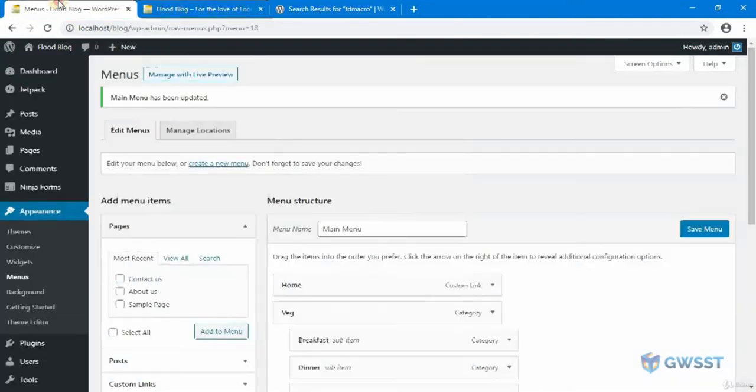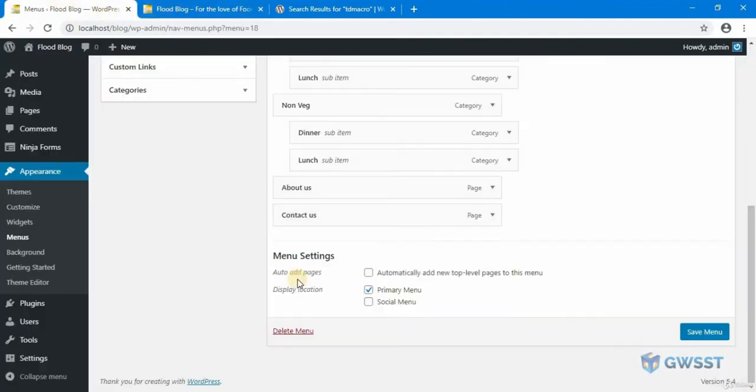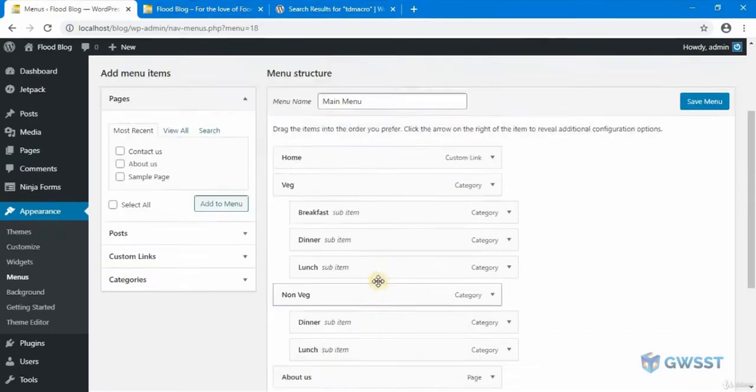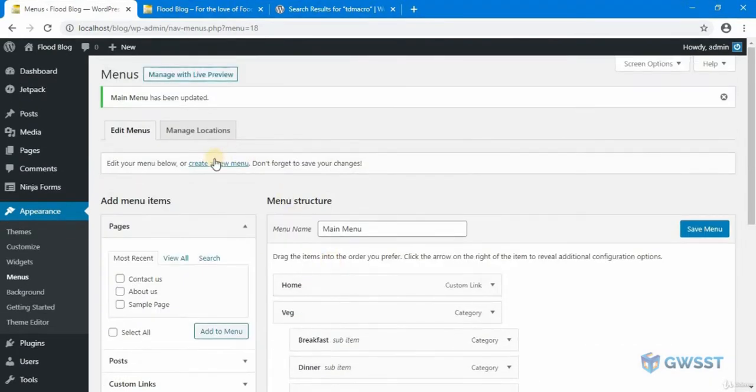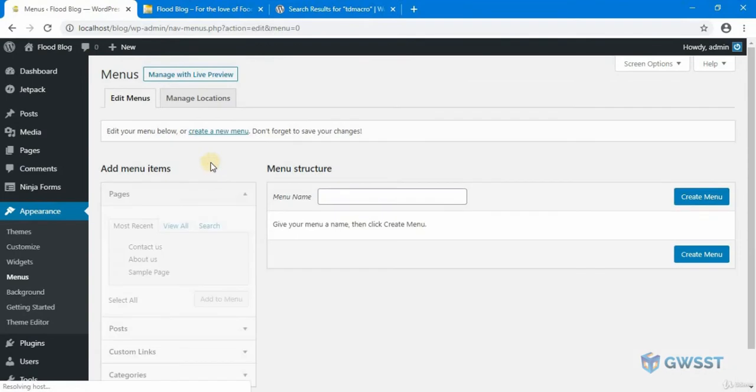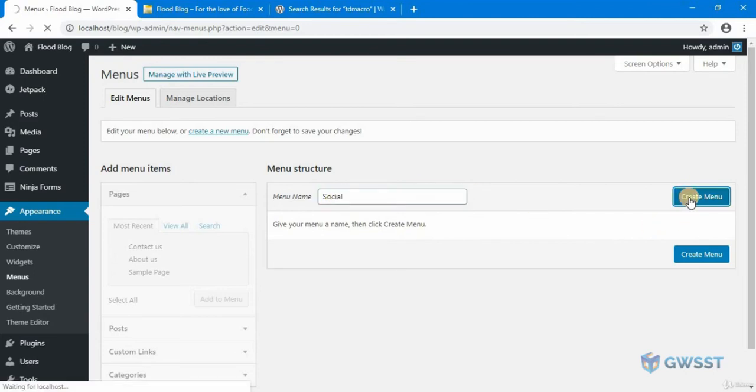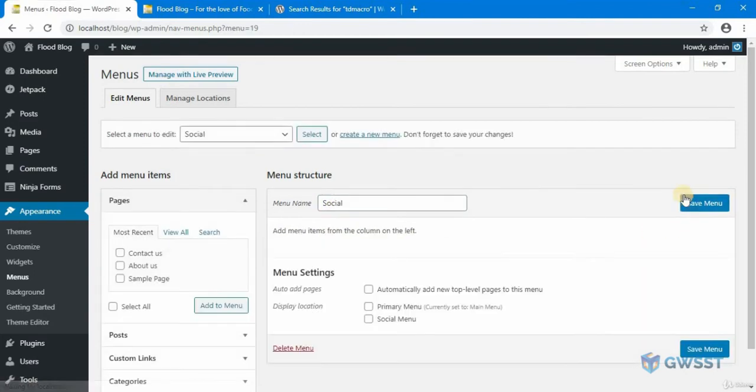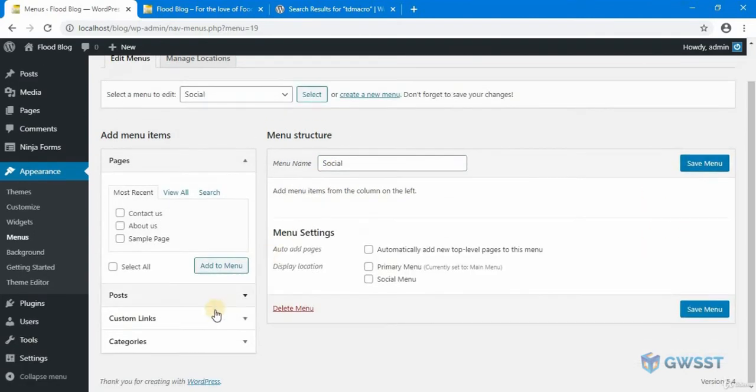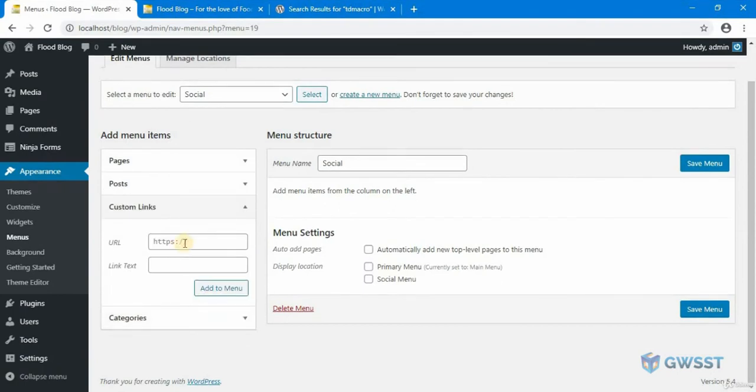So the only thing which is left for us now is the social menu. You can see we have an option for social menu. So what I'm going to do is I'm going to create a new menu. I'm going to call this as social and go to custom links. I'm going to give the link as hash and I give the name as Facebook.